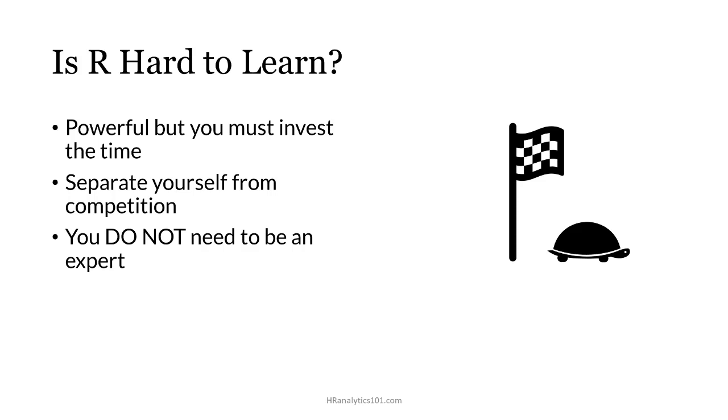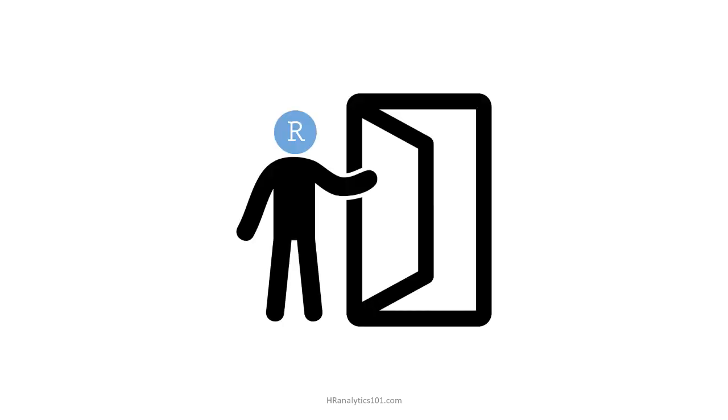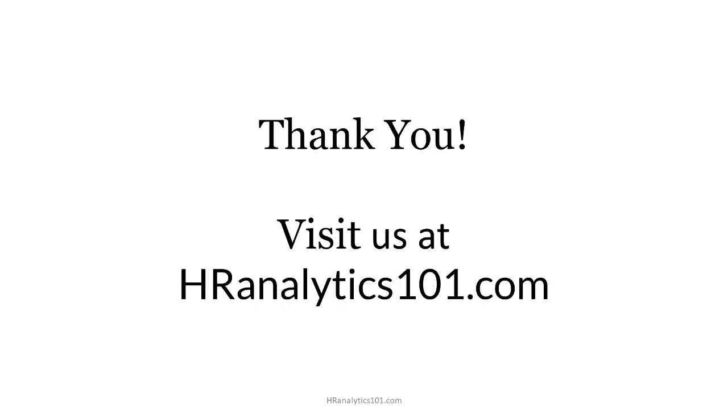Getting started with R for HR analytics is an opportunity to invest in yourself and open doors in your career or even help you find new doors you didn't even see before. Thanks for watching this video and be sure to visit hranalytics101.com for more.